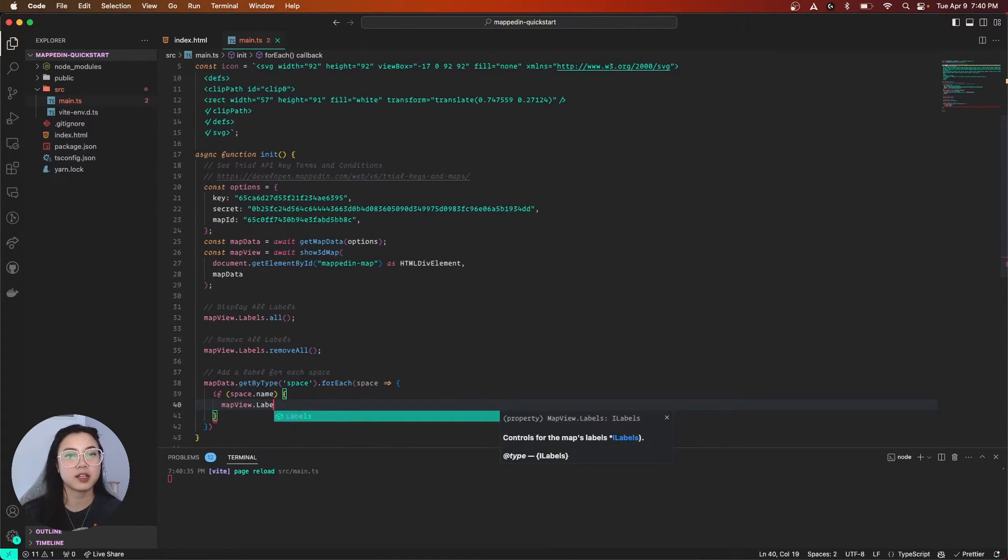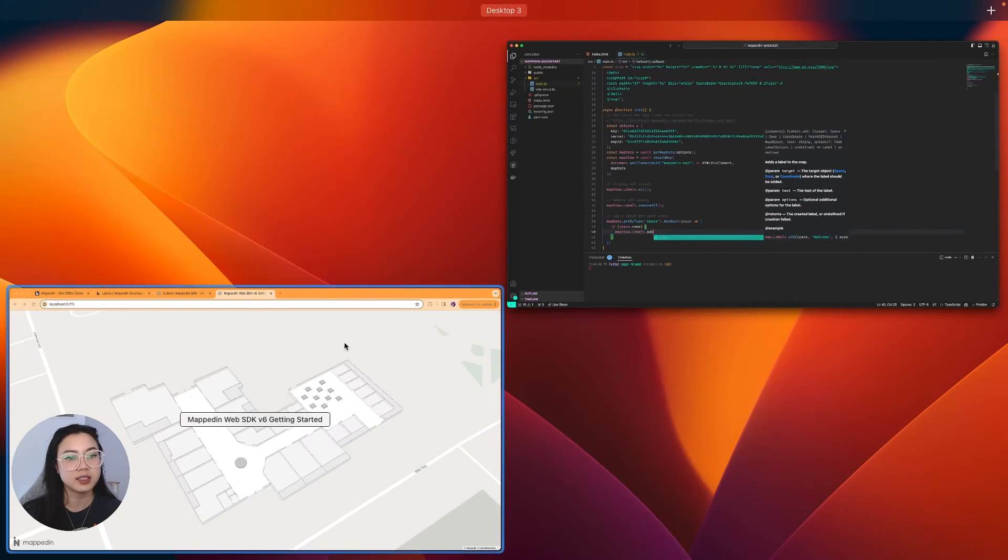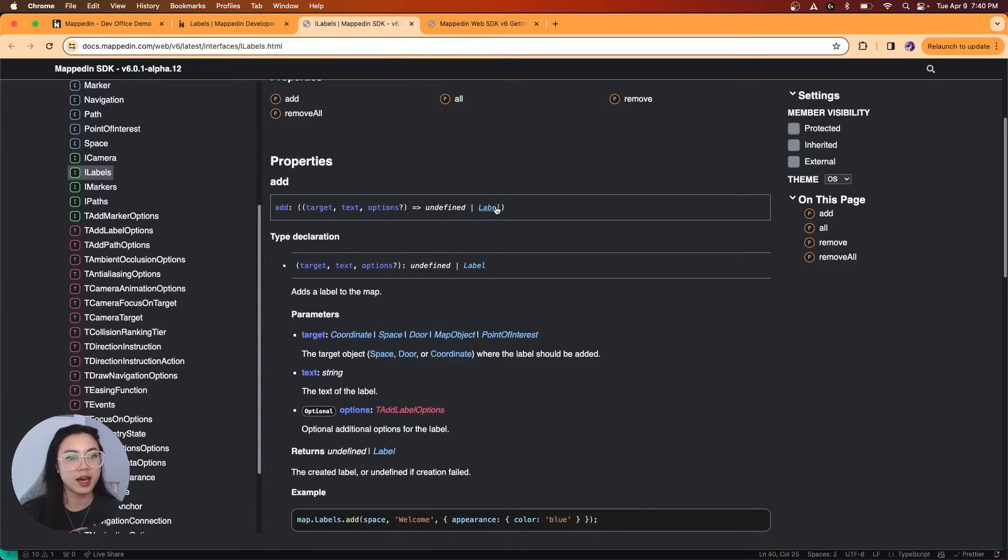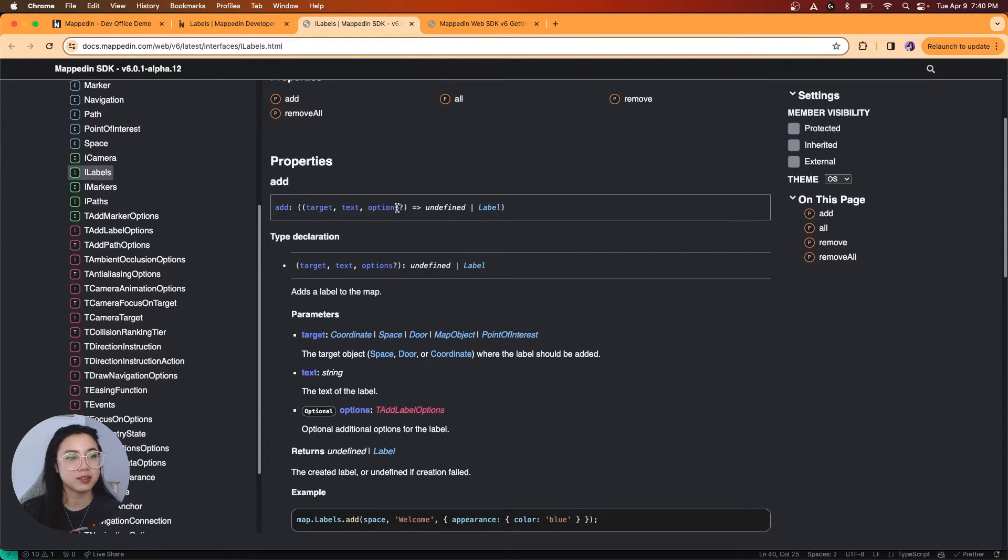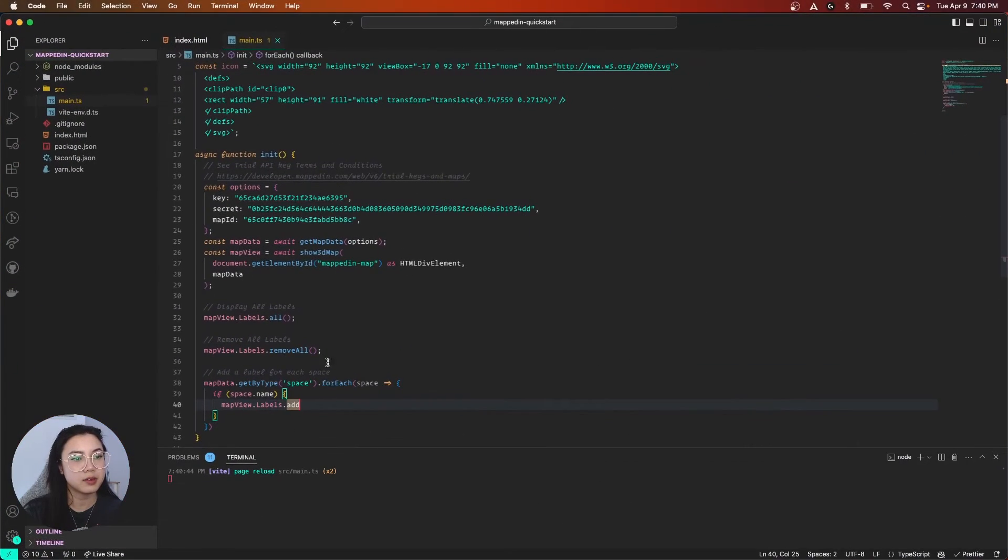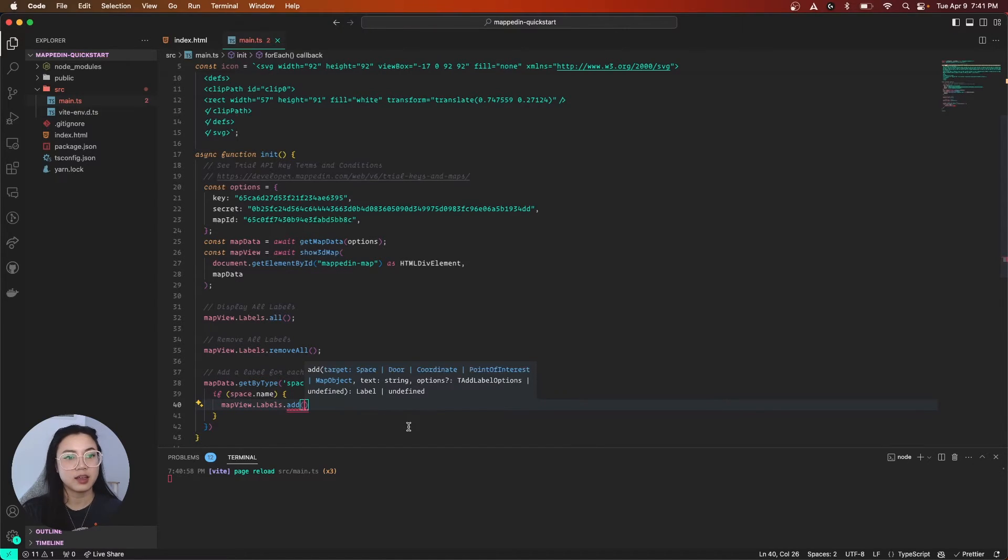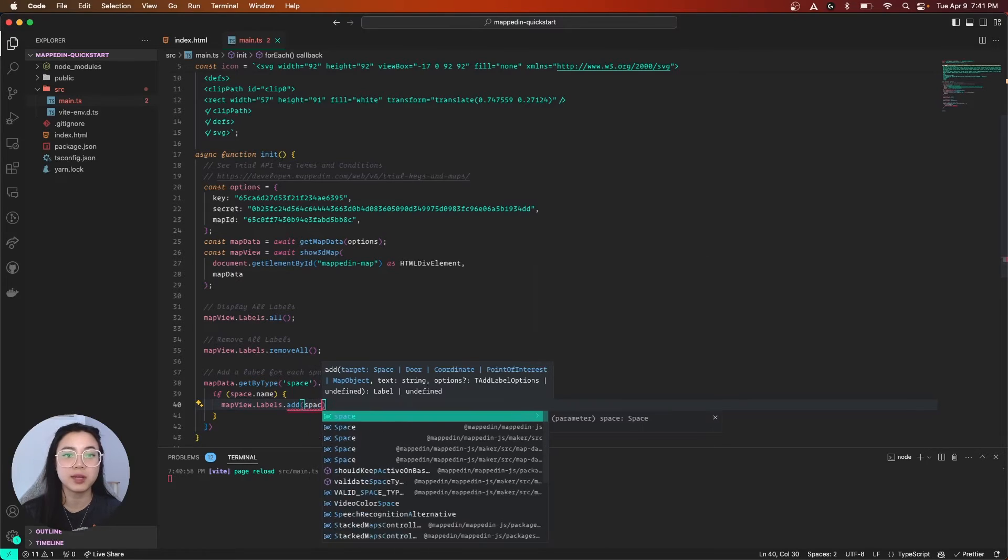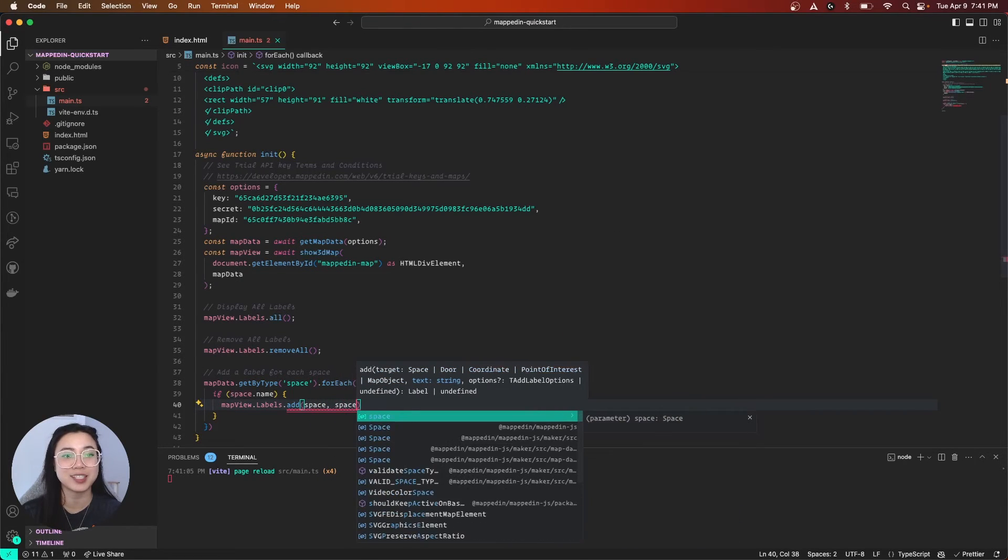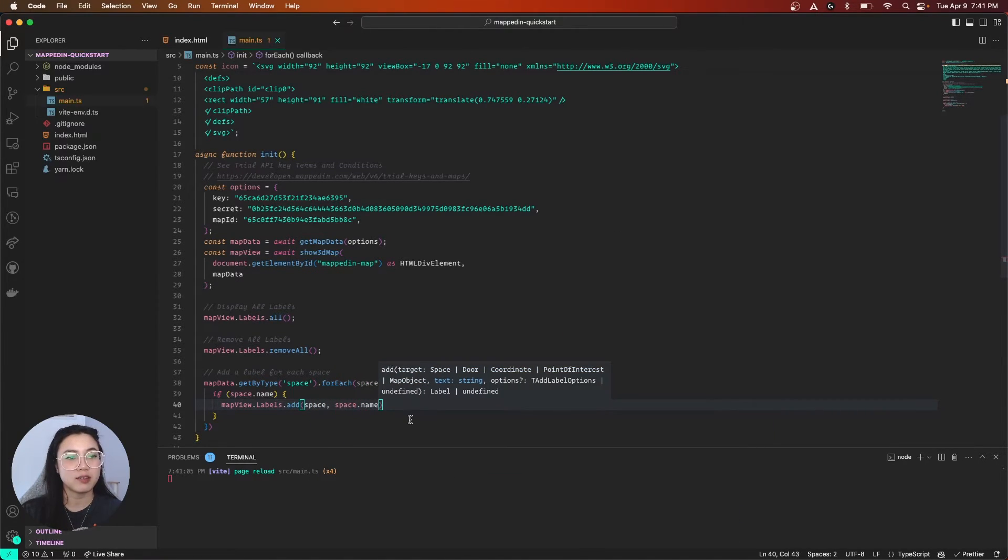And if we take a quick look at our reference, you'll see that labels.add takes a target, text, and additional options. So let's do mapView.labels.add. The first one is a target, so the target is going to be space and the text is going to be space.name. Give that a save.